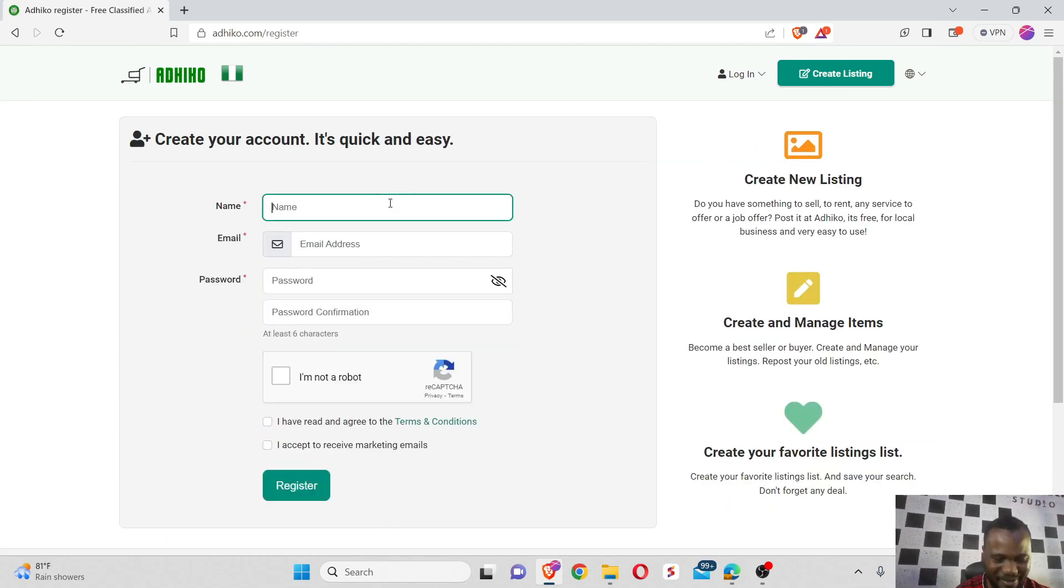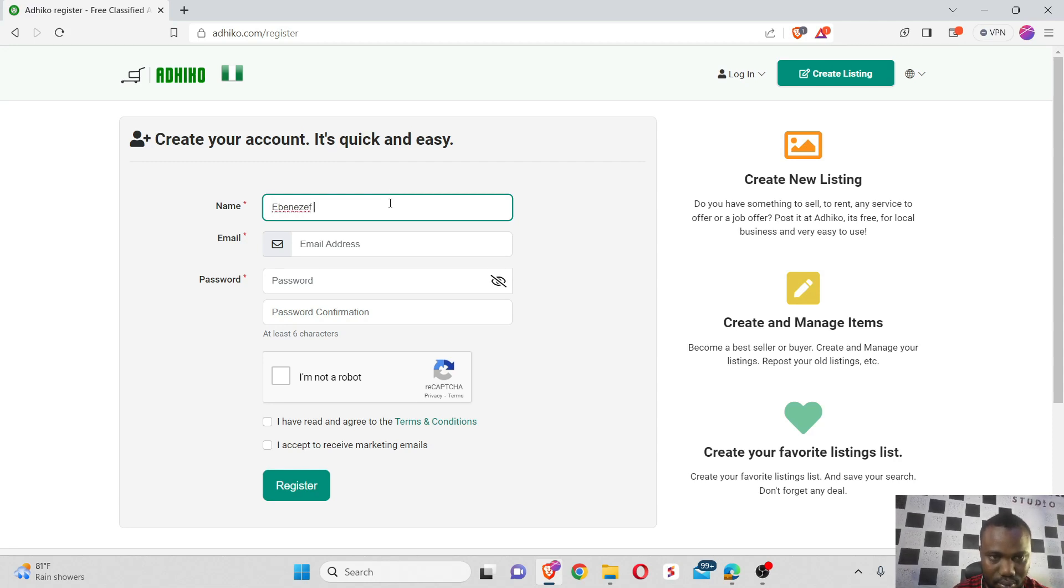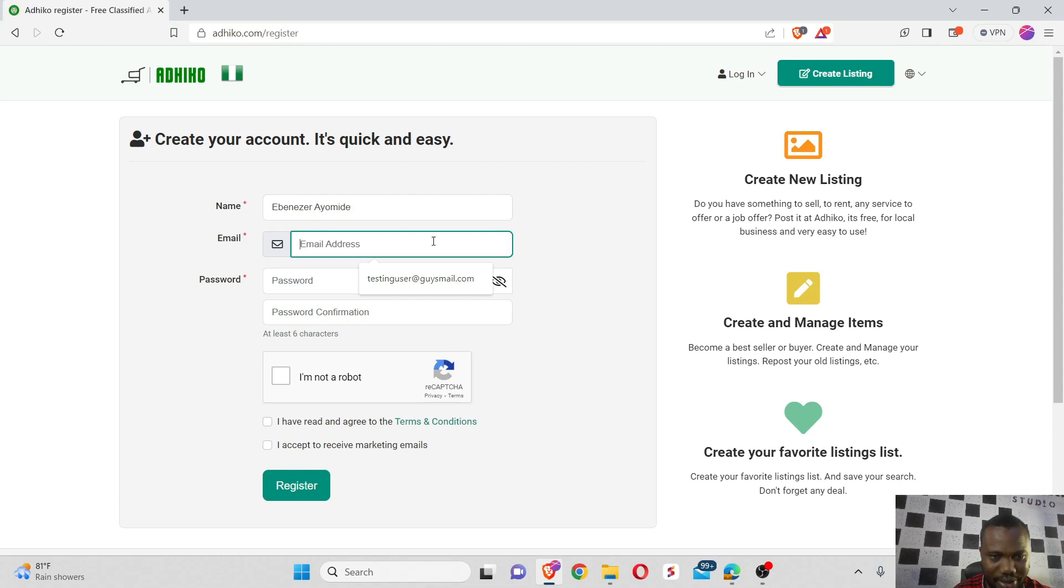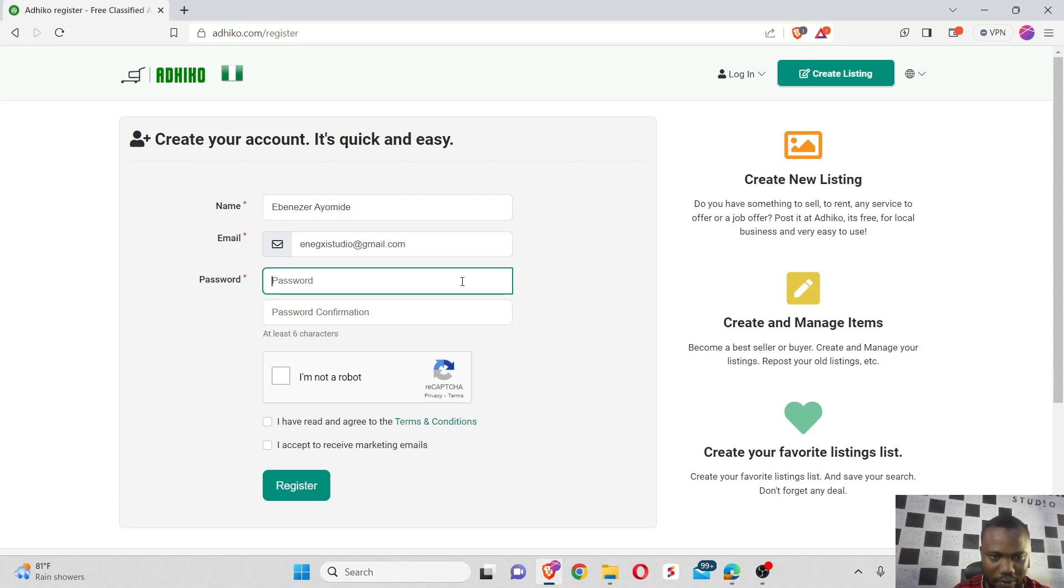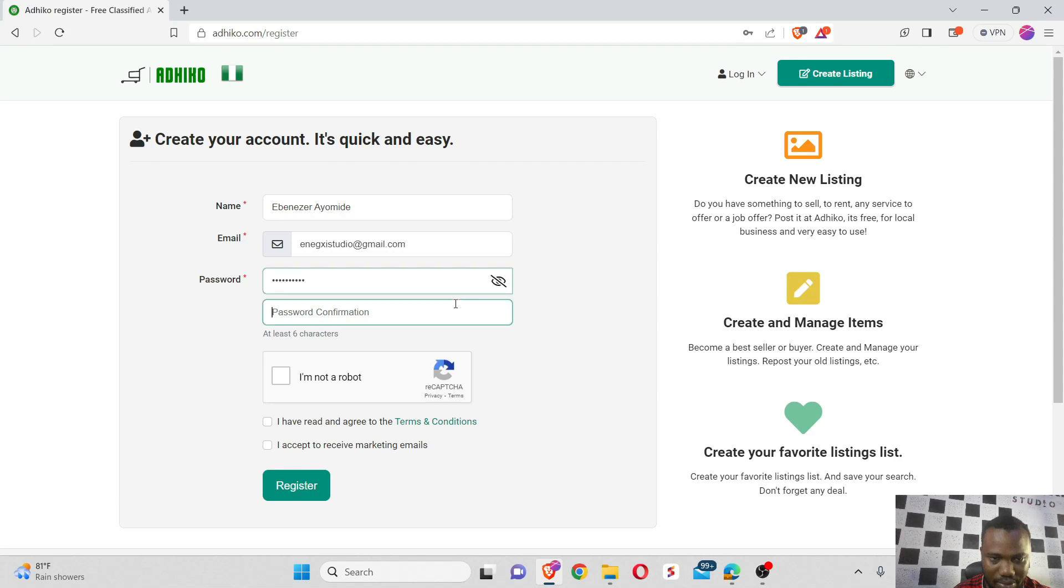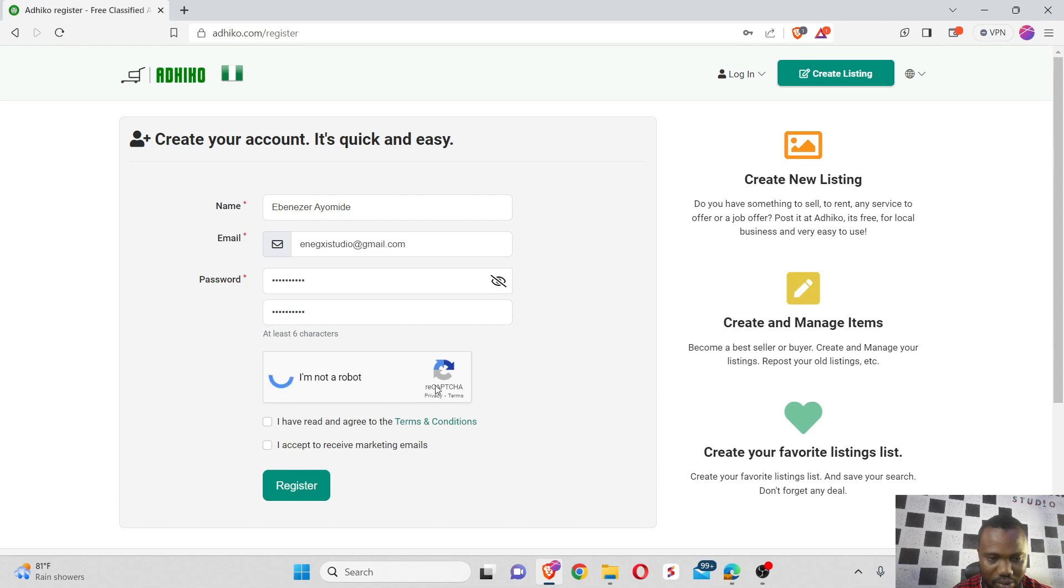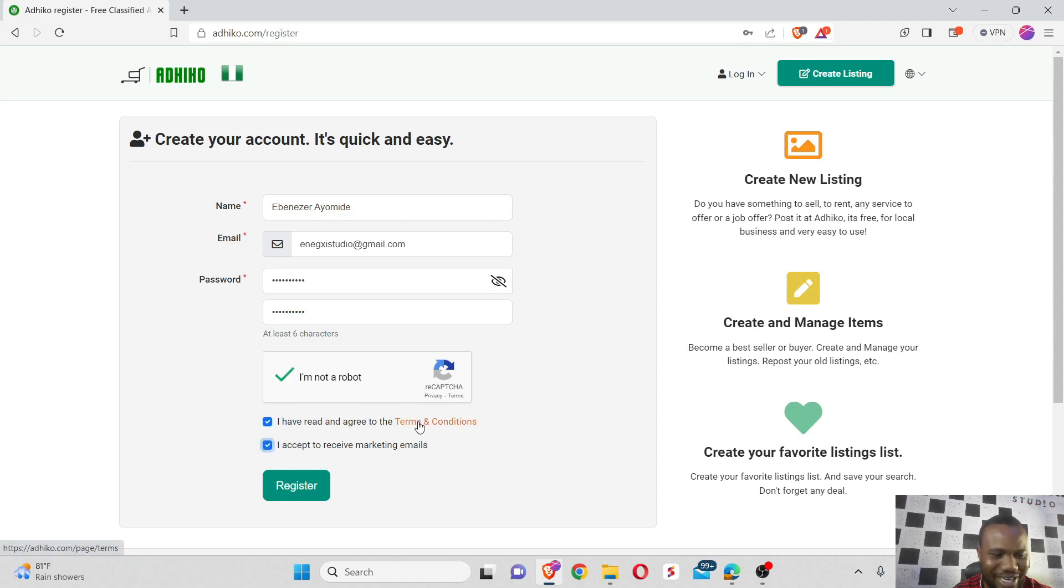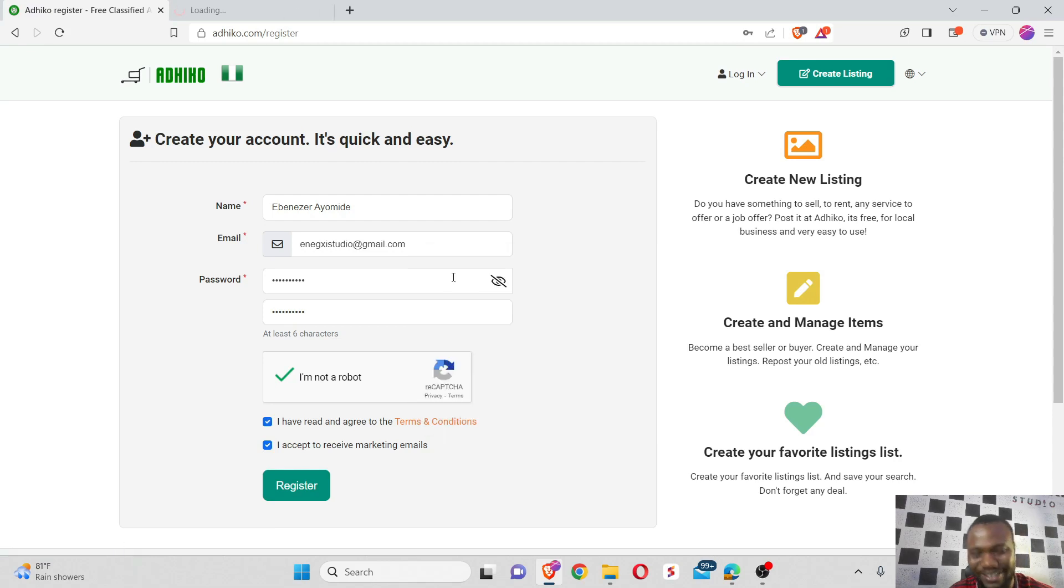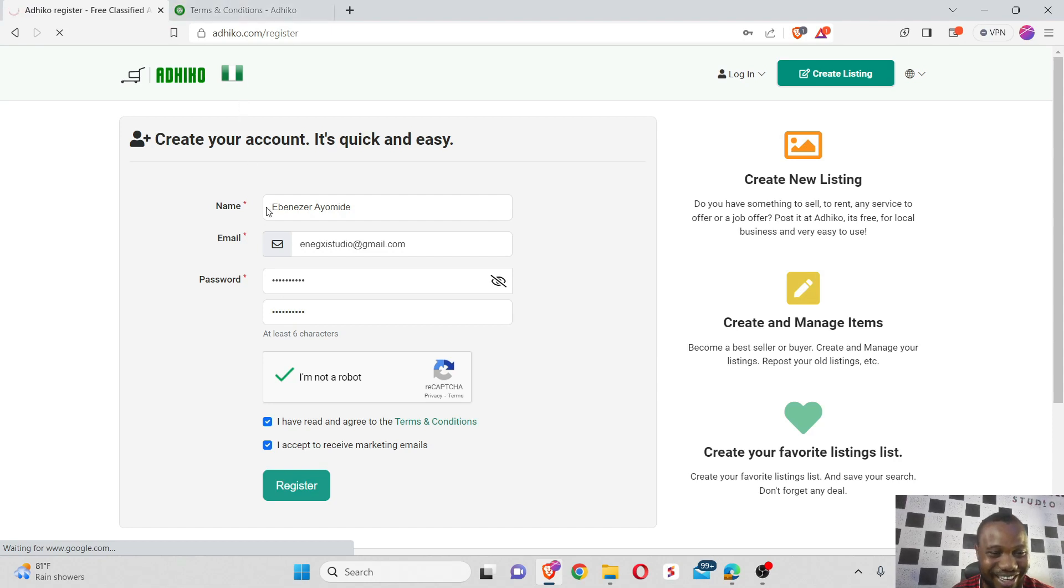Okay, my name is Ebenezer Emili, and my email is NXIStudio at gmail.com. Let's enter a password. Okay let me do the password again. I'm not a robot, definitely. I agree to the terms and conditions. Funny enough, how many of us really take the time to read the terms and conditions when trying to create an account? I think we're all guilty of that. Okay, let's proceed.